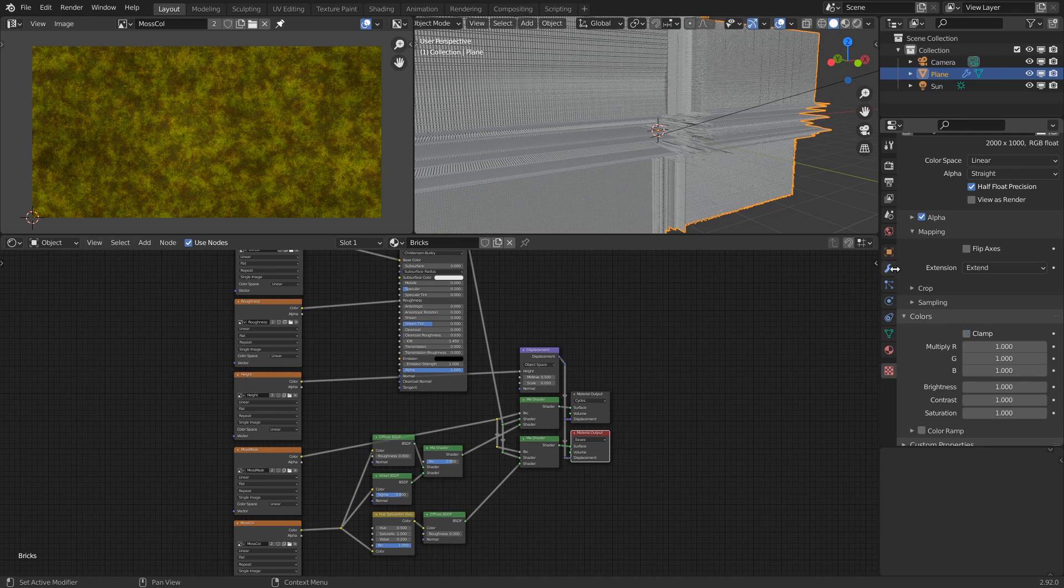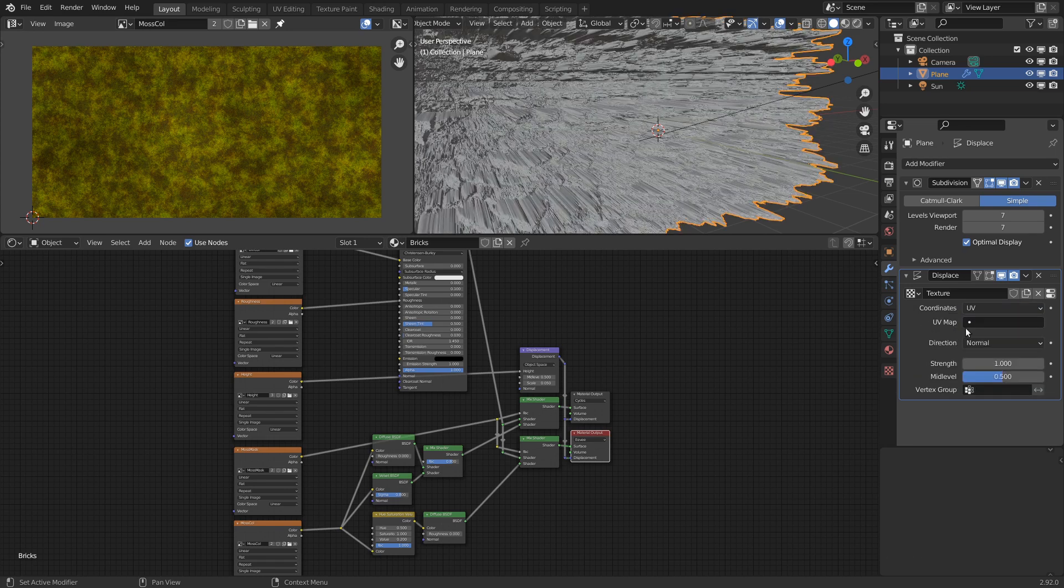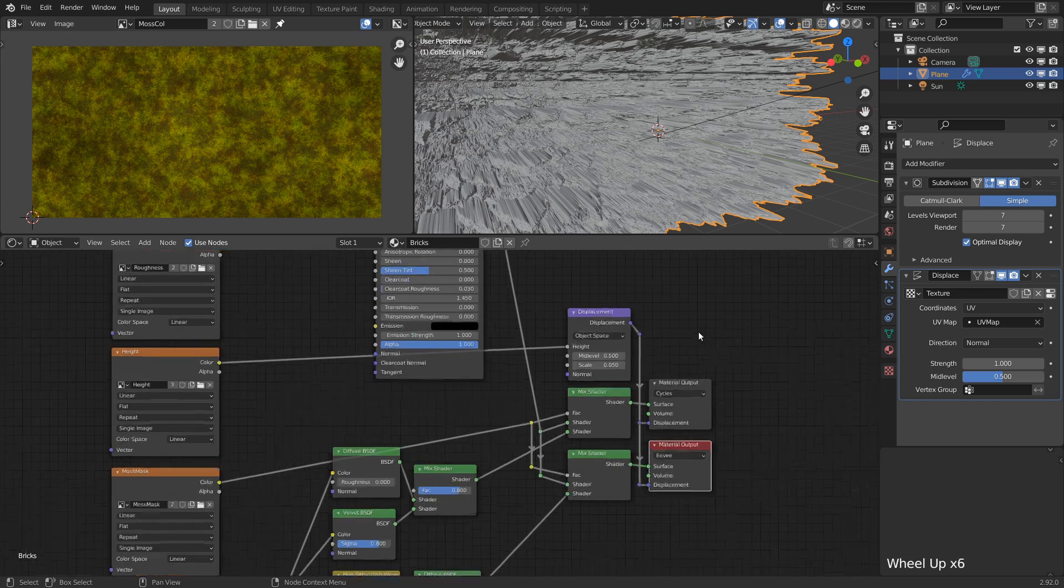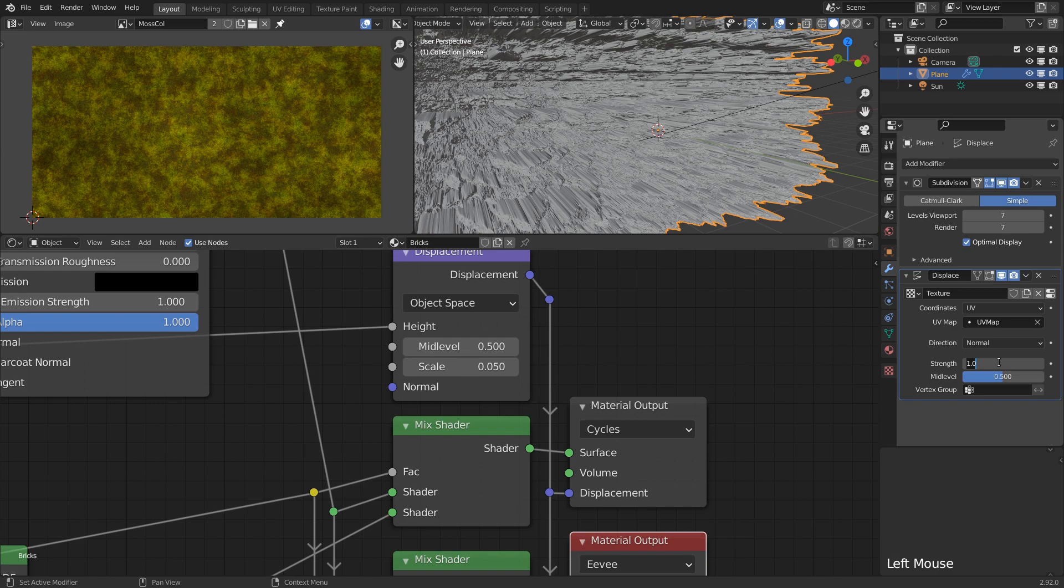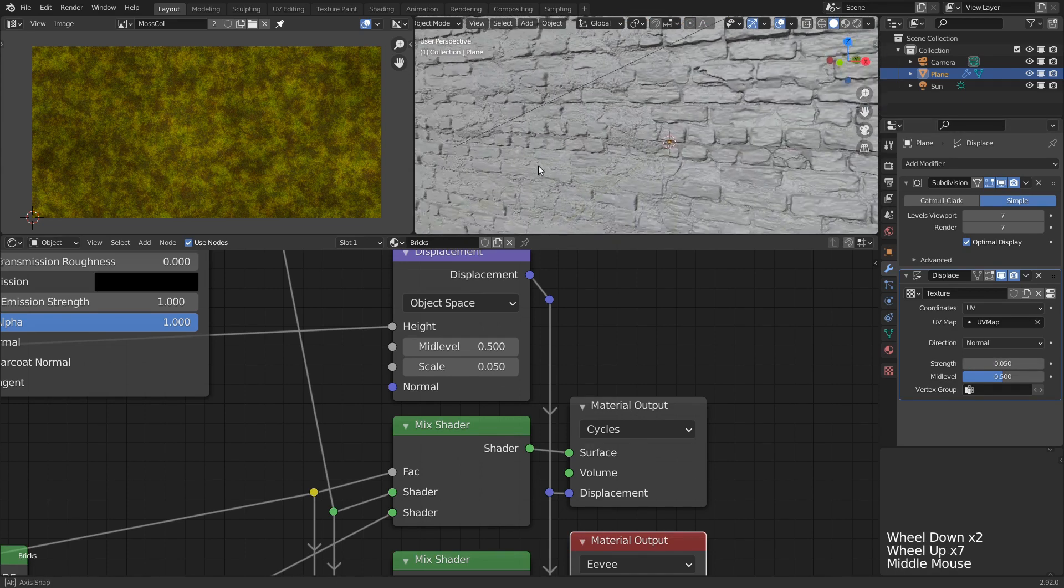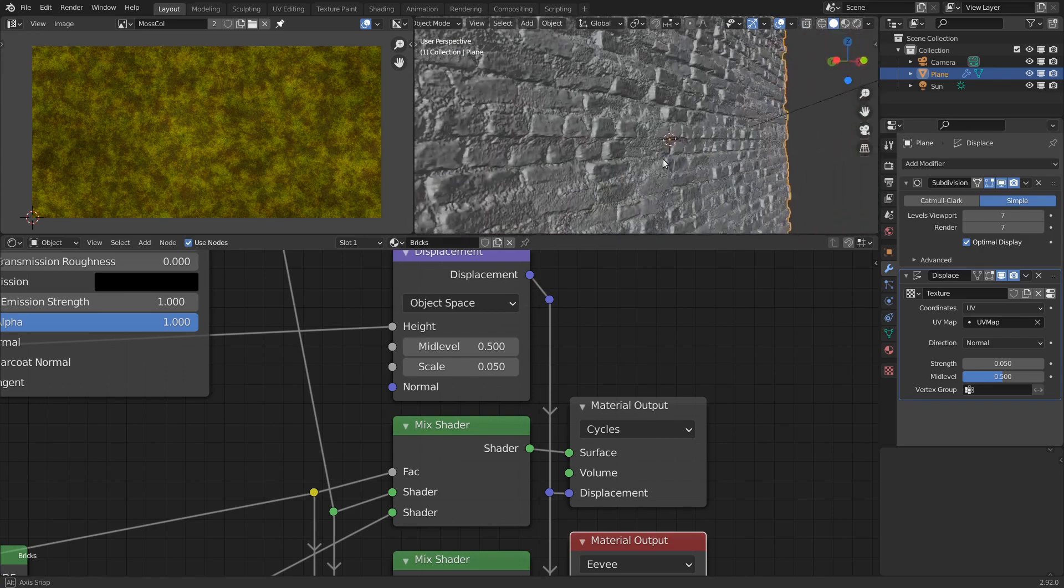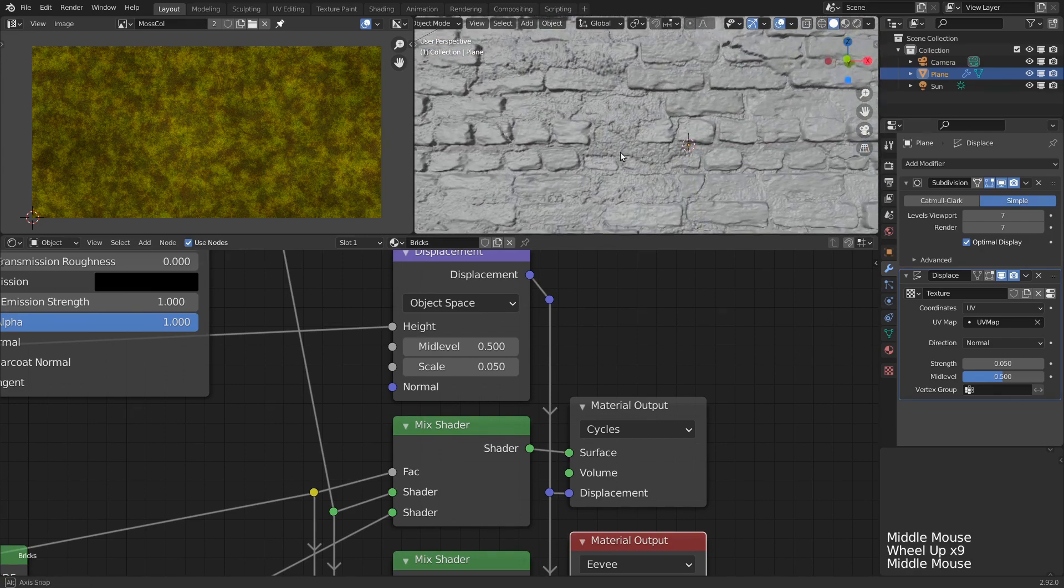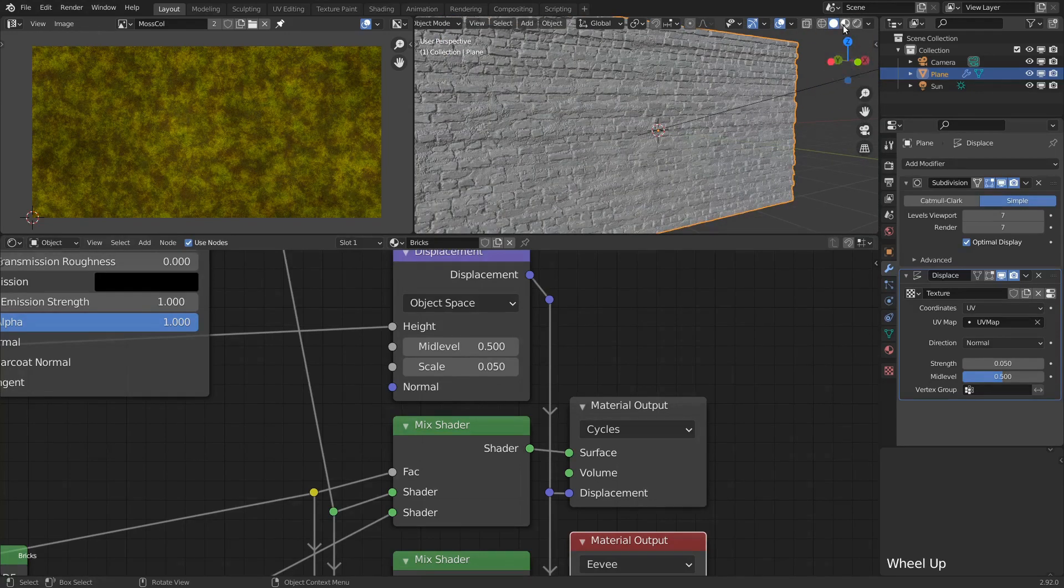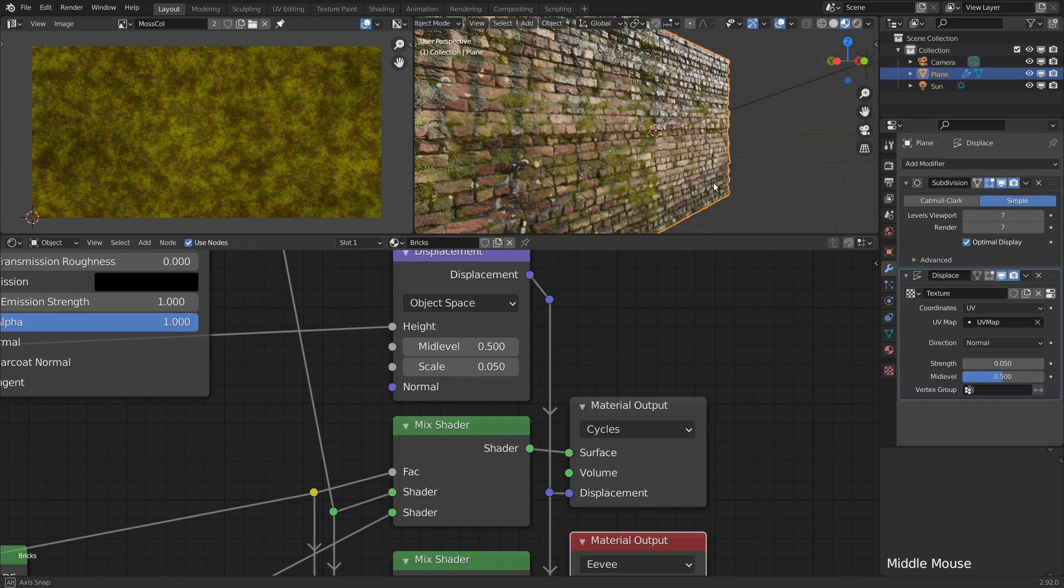Now, going back to the modifier settings, let's set the coordinates to UV and select our UV map. We should keep the direction set to normal as that's what the displacement node does. And the rest of the parameters can just be copied from the displacement node - that's just the strength and mid-level. With these settings all matching, the results should be completely identical. The cool thing about using the modifier is that we can already see the result in the viewport, and if we switch to Eevee now, we get the wall in all its full displaced glory, just like in Cycles.